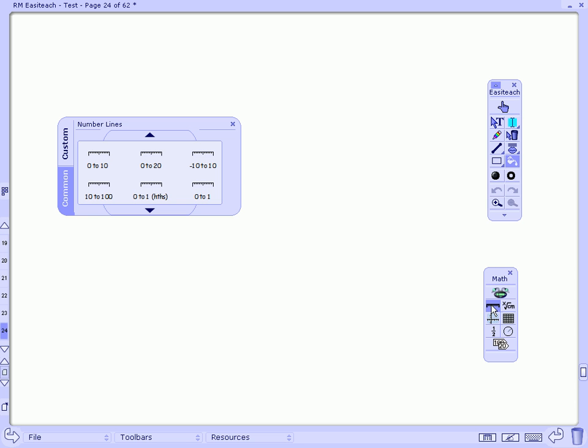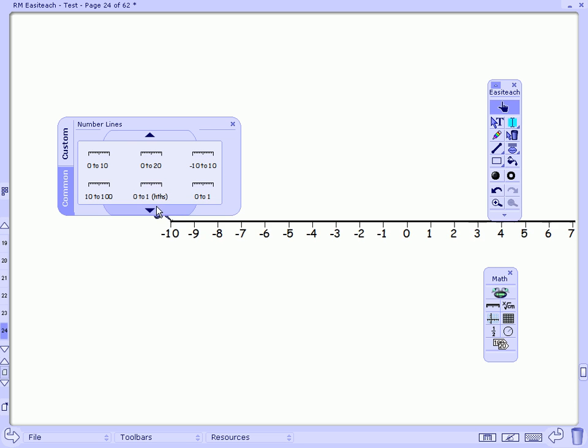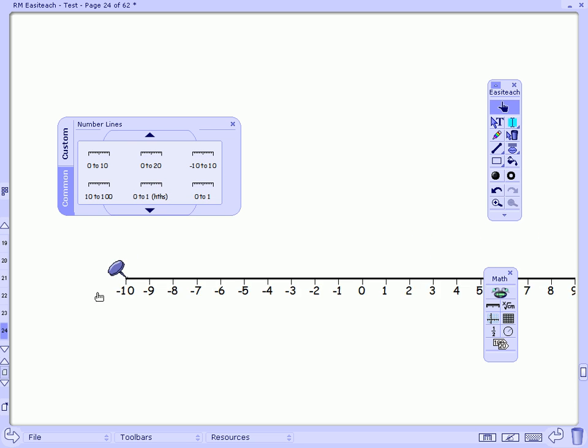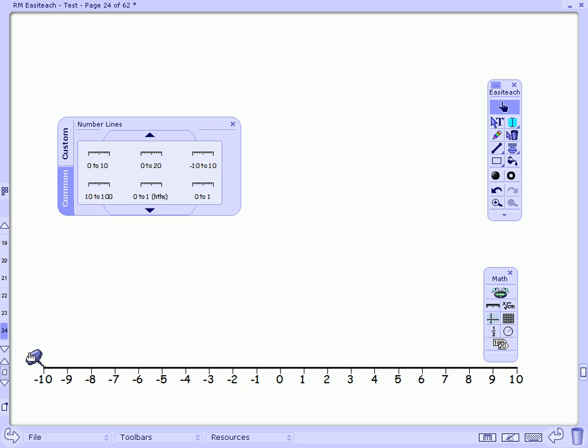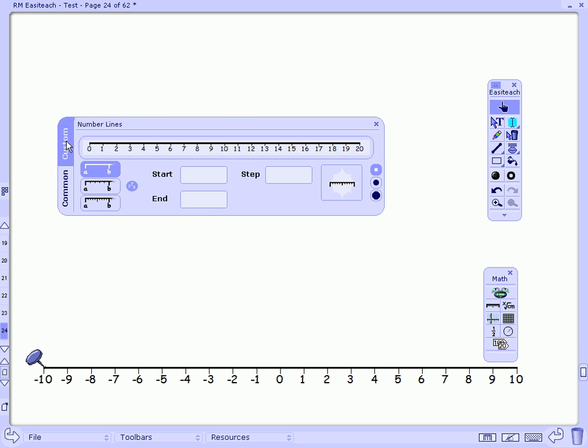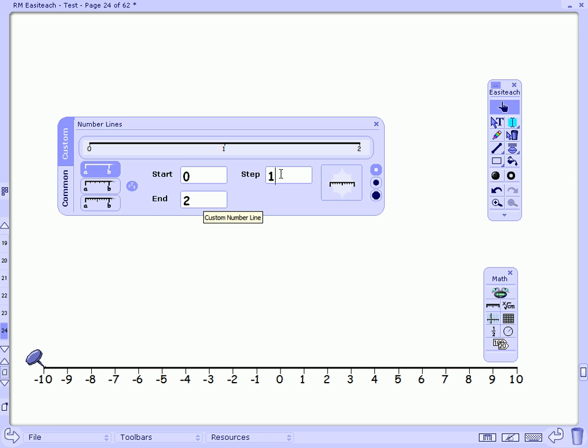There's also a bank of number lines, again a common bank that I can just drag out because they're all my pre-prepared ones, but a quick and easy tool for customizing your own. So if I'm studying decimals with my students, I may want to create my own decimal number line by putting in the start and end and the steps and bringing it out onto the page.